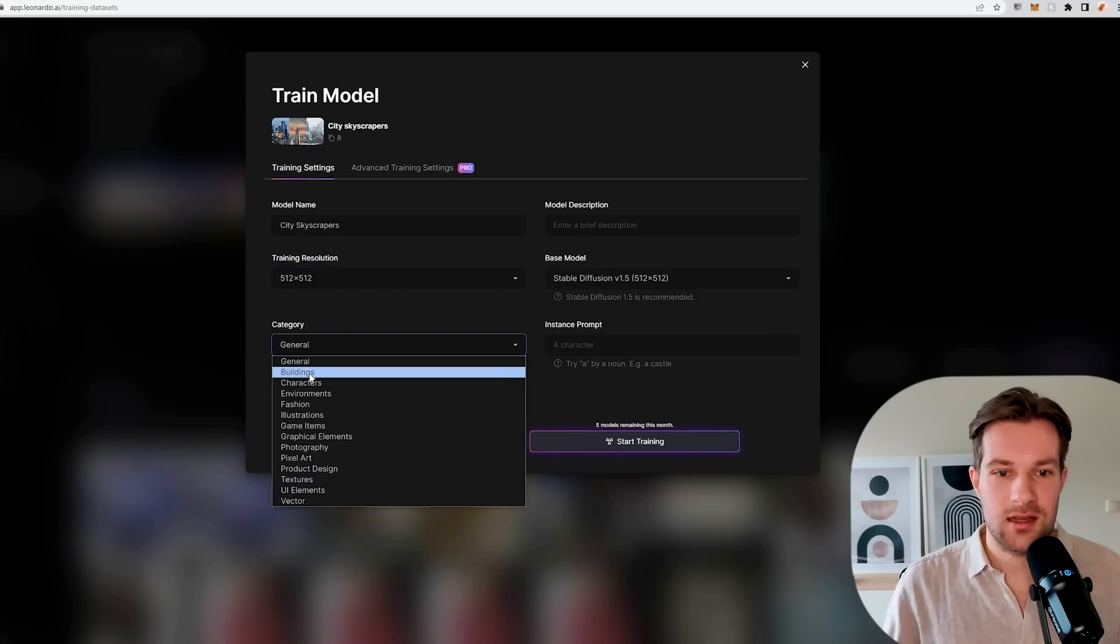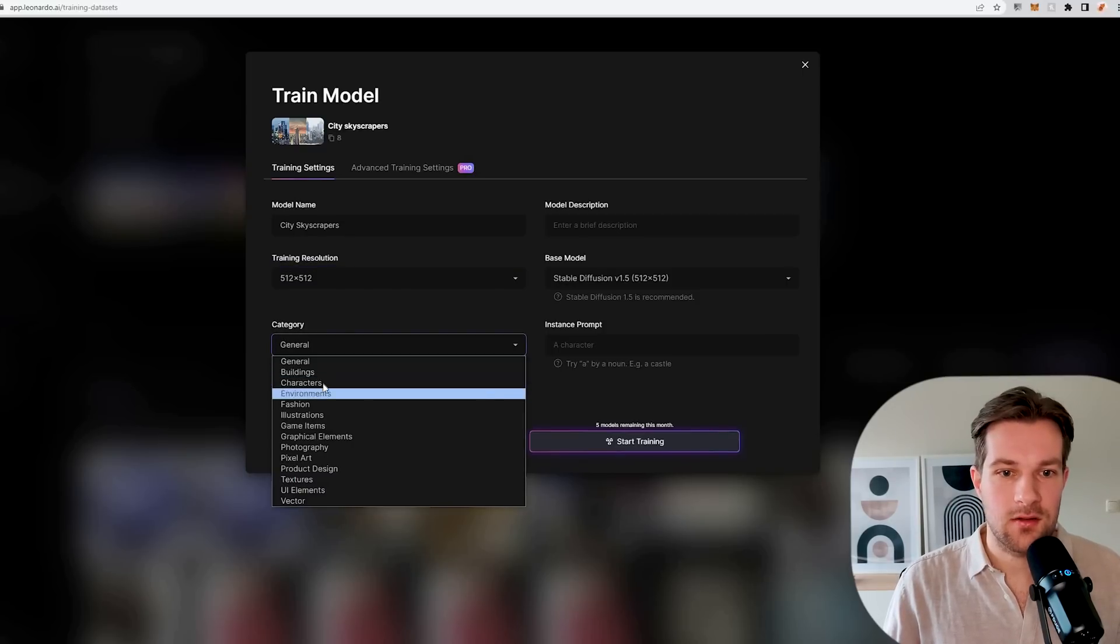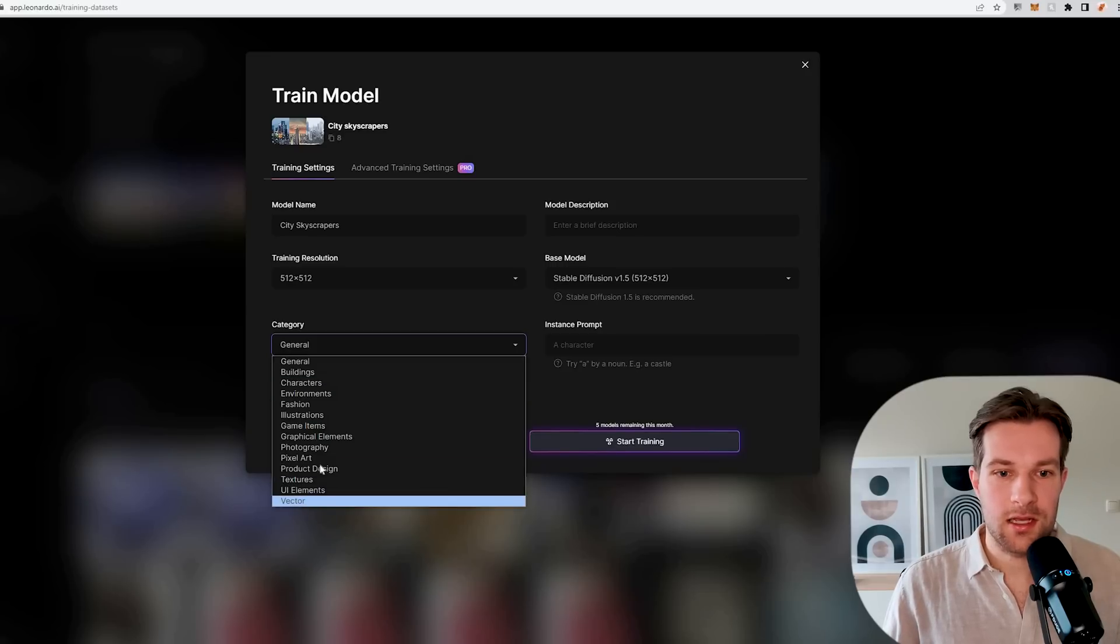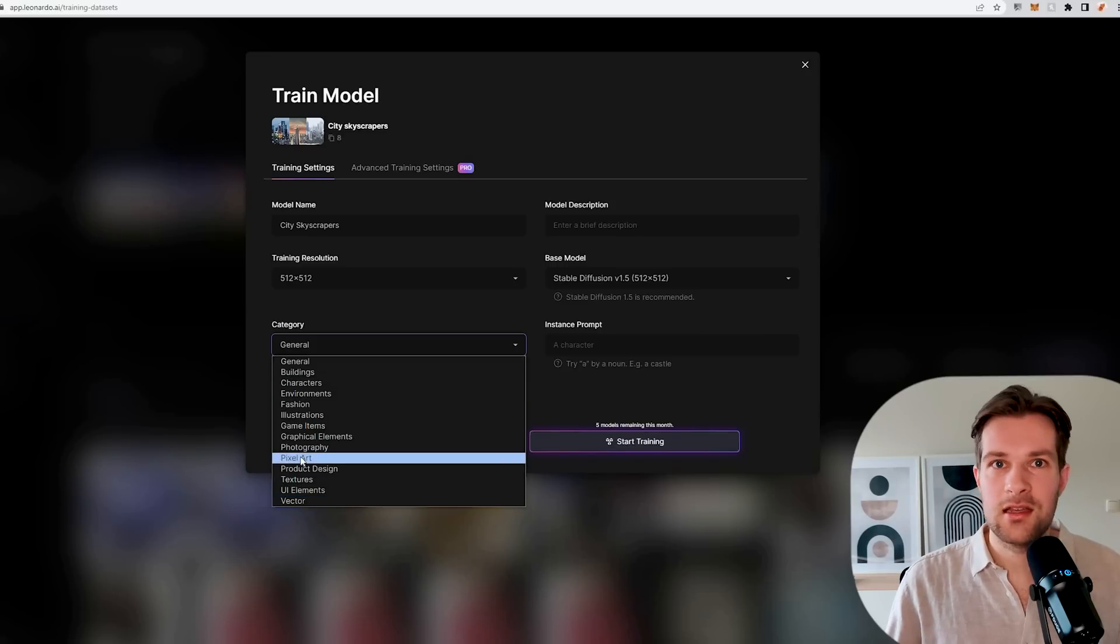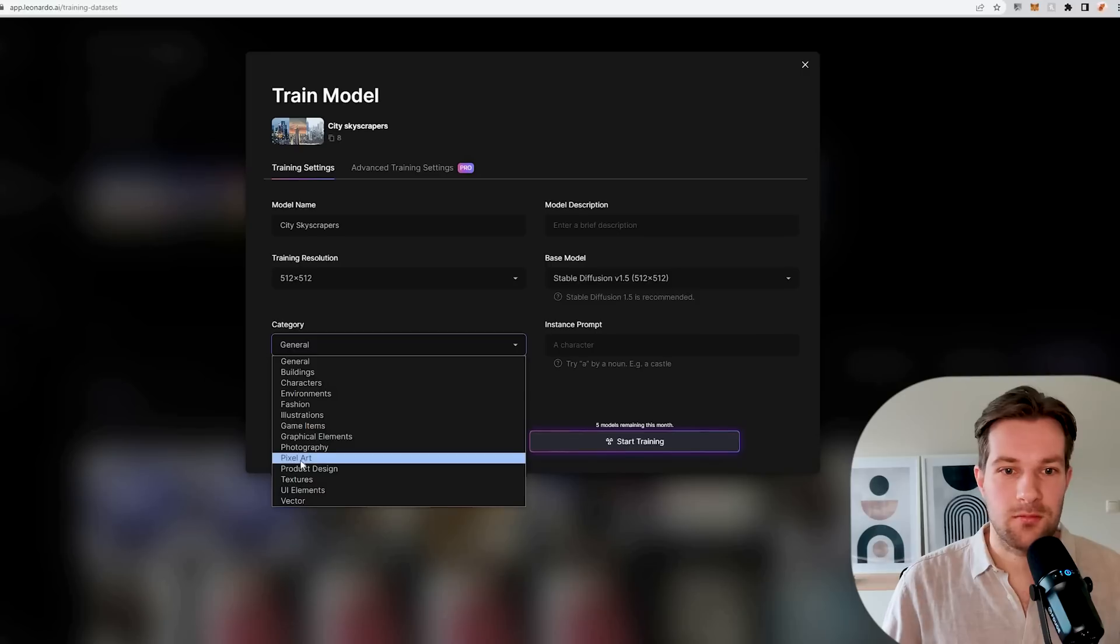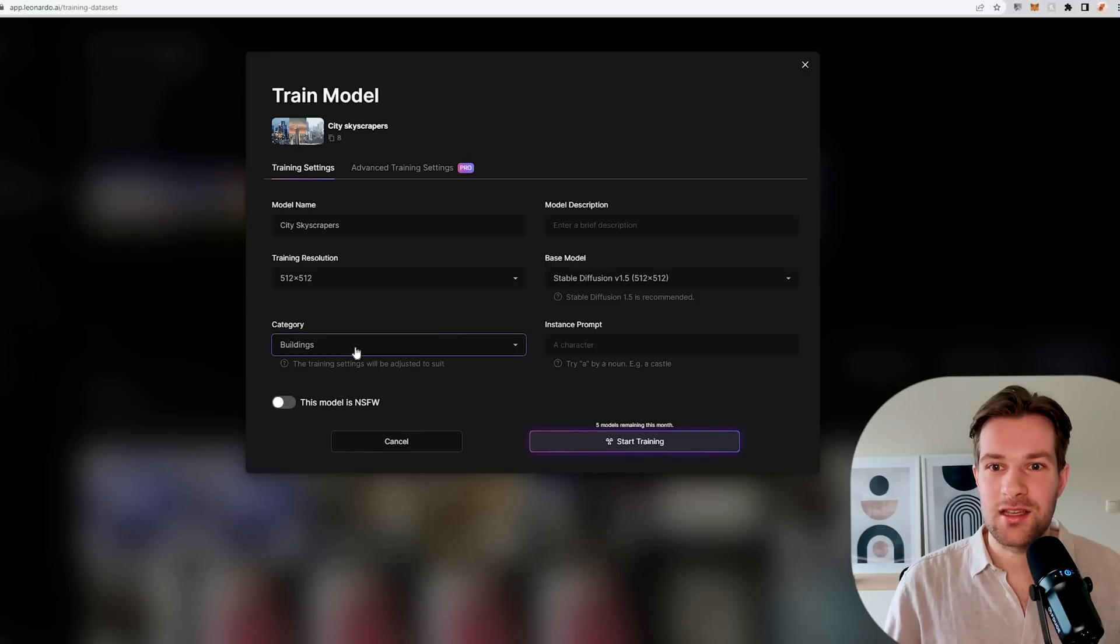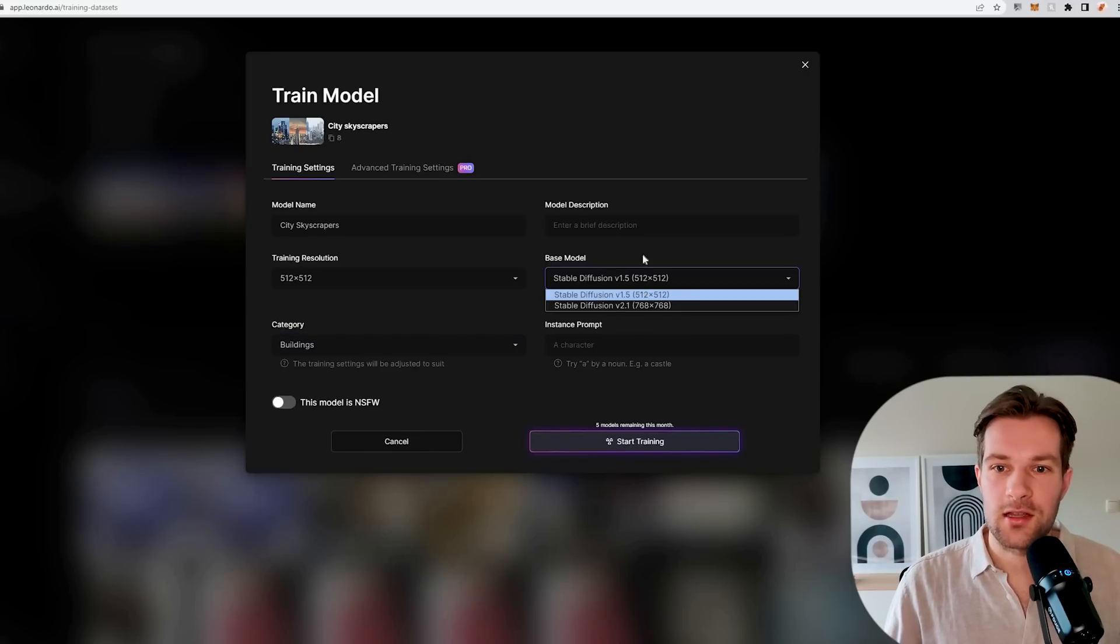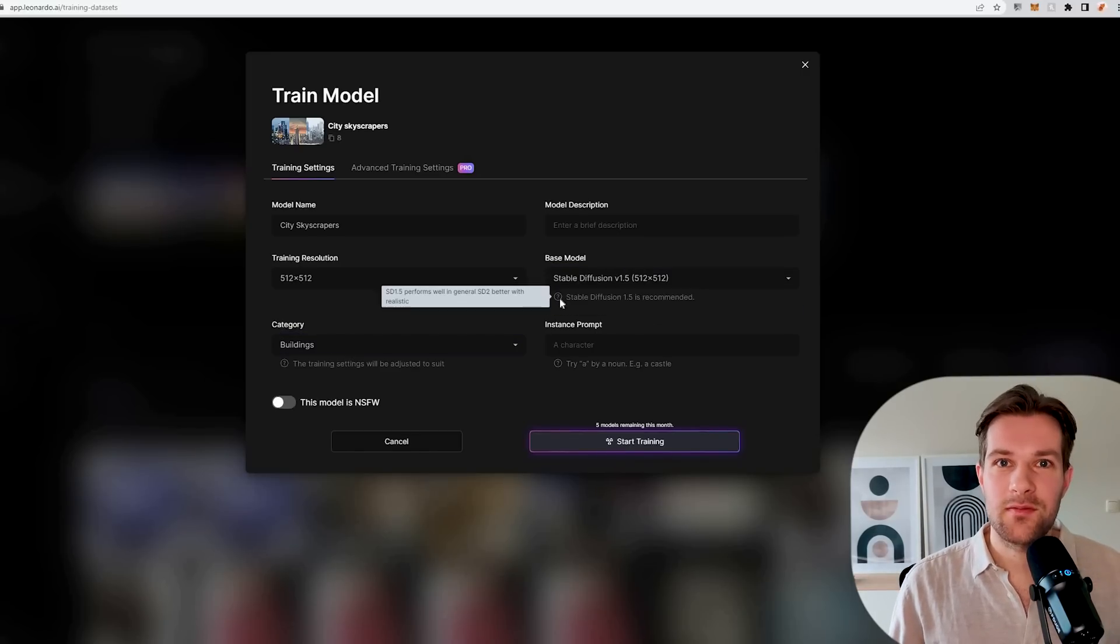If you have characters you can go for this. If you have stickers, choose vector and pixel art. You can really choose what you need for your model. I choose buildings. You can choose stable diffusion 1.5 or 2.1. 1.5 performs well in general.